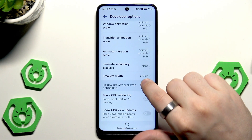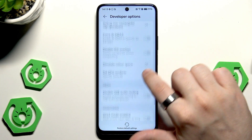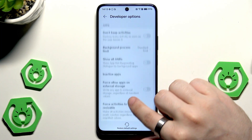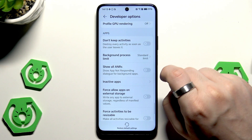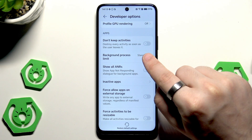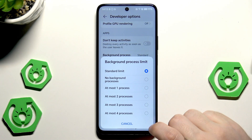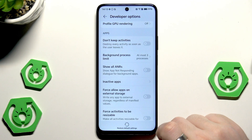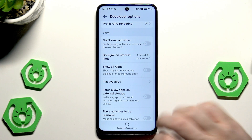Now another thing — the last thing in the developer options — is a little bit further down. Scroll down and find the Background Process Limit. By default it's set on standard, but to boost the performance of your device you can click on at most three or at most four.